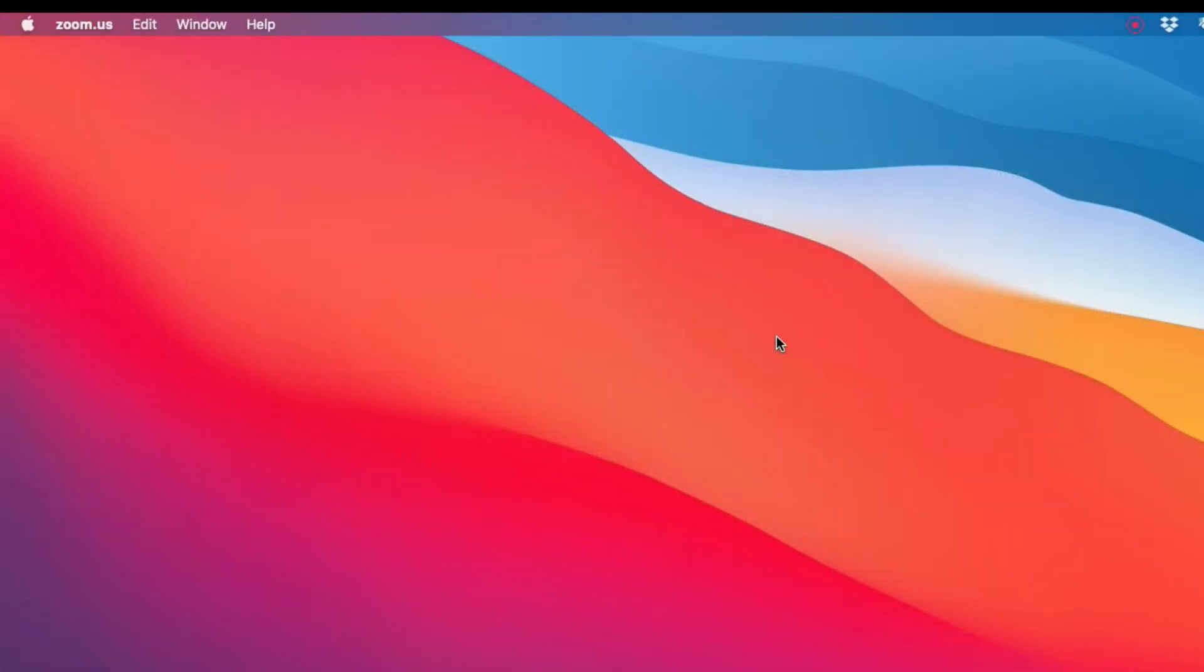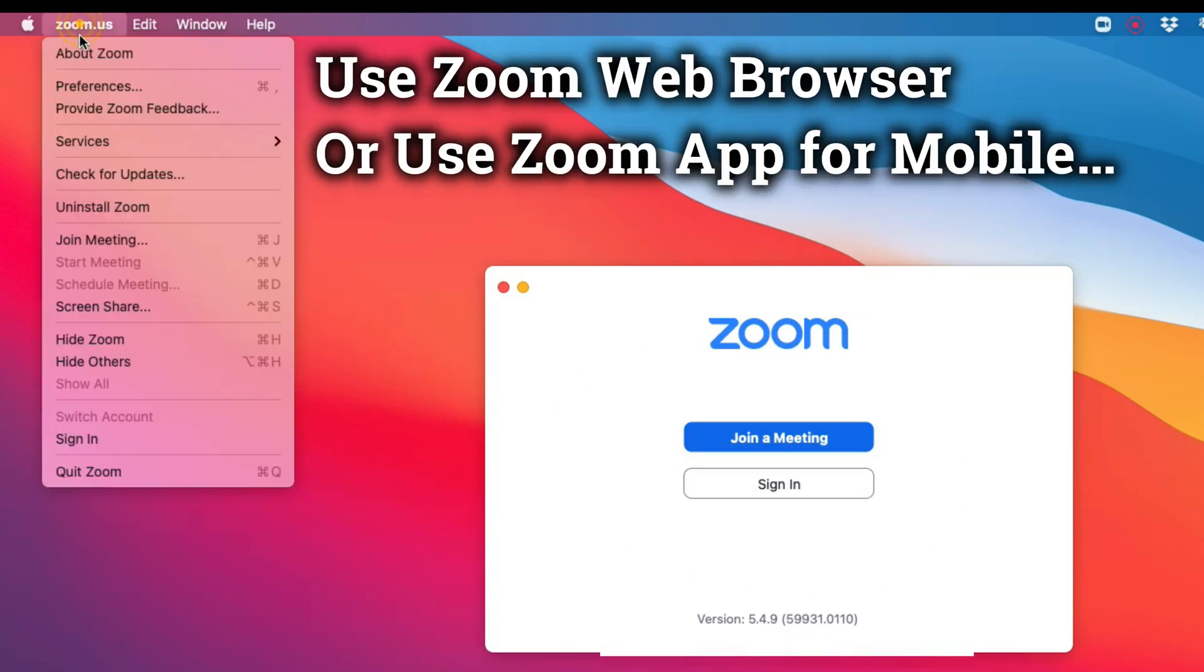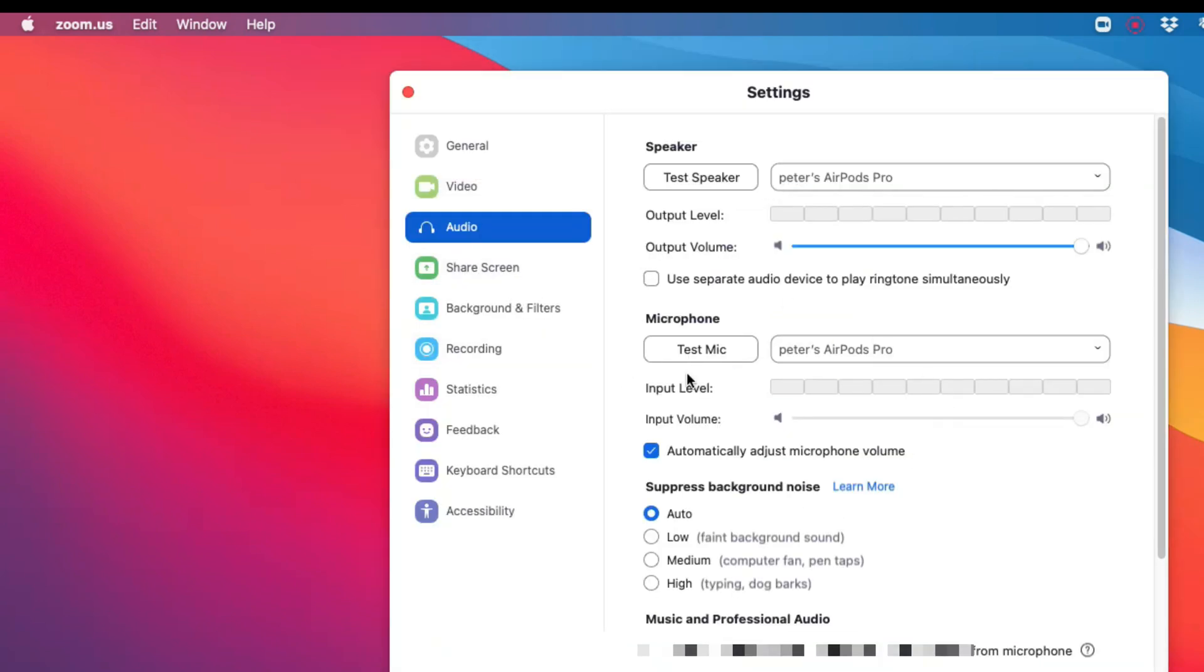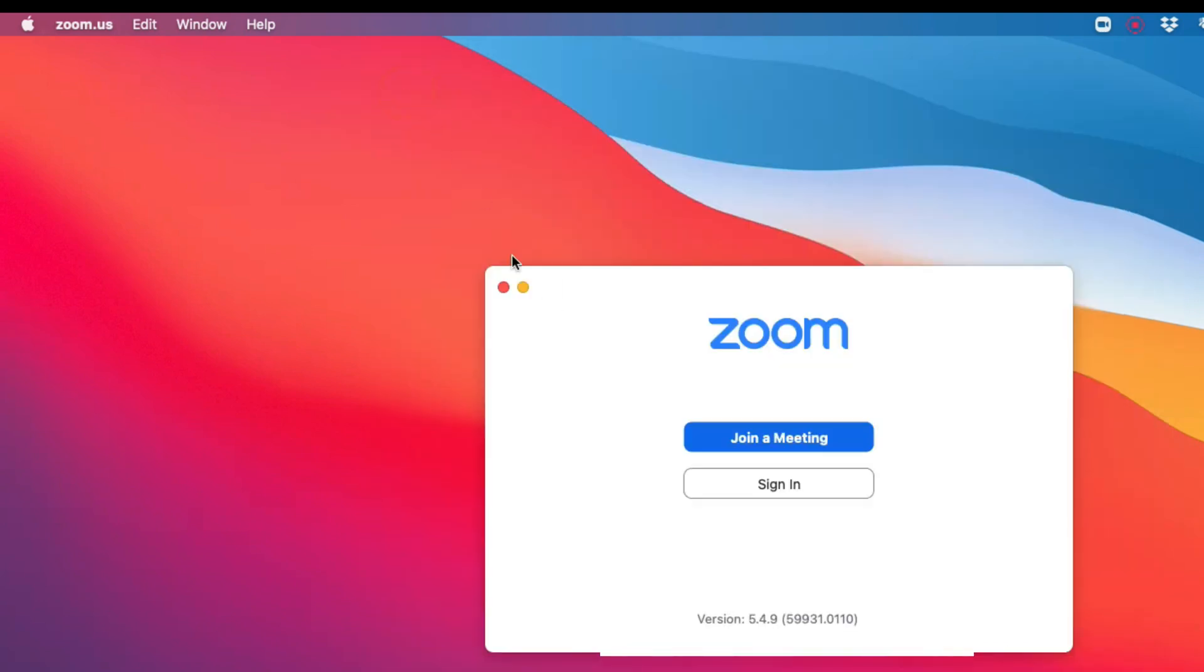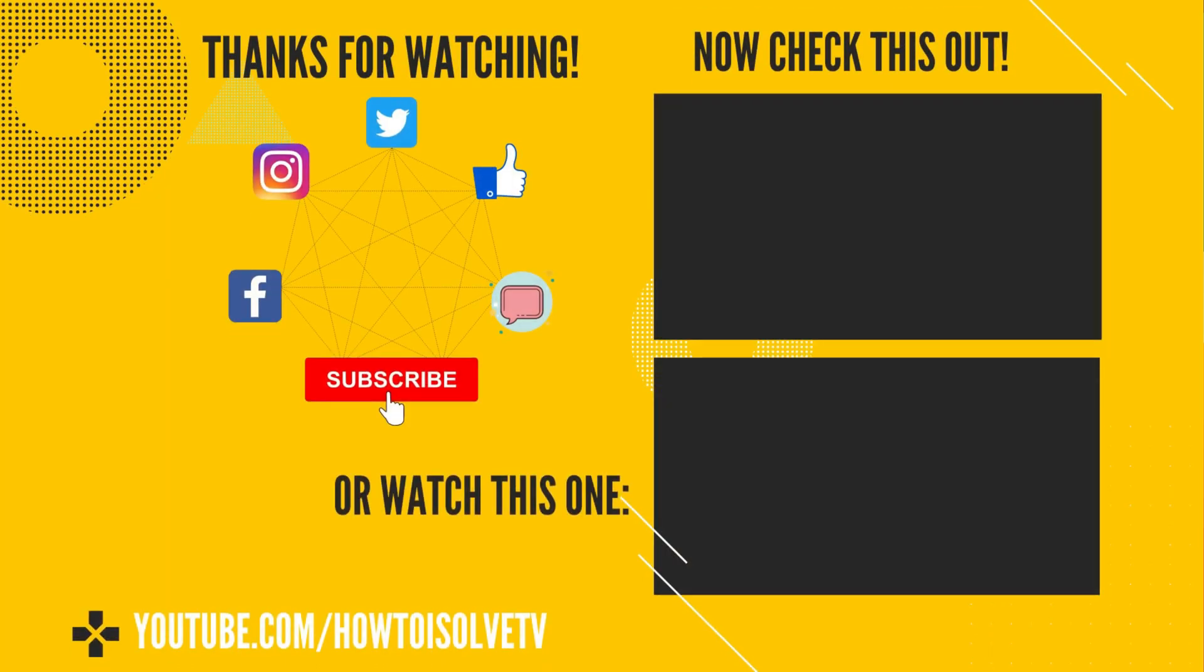Some other tips if your Mac microphone is not working with Zoom: attend the meeting on Zoom using a web browser, or use the Zoom app available for mobile devices. If the problem persists, you can also contact the Zoom support team. Instructions are given in the video description.